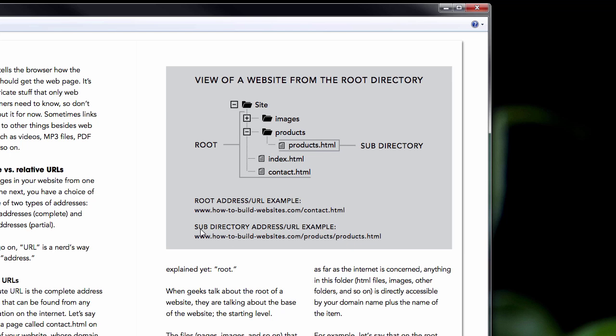So again, here's an example of a subdirectory URL, and here is an example of a root address URL.